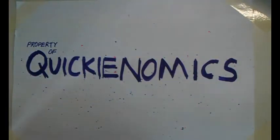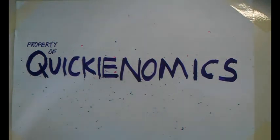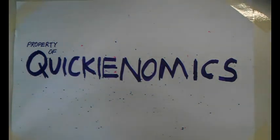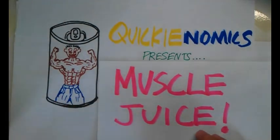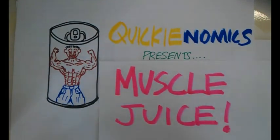Ladies and gentlemen, Quikinomics is proud to present its newest product range. And its newest product range is called the Quikinomics Muscle Juice.